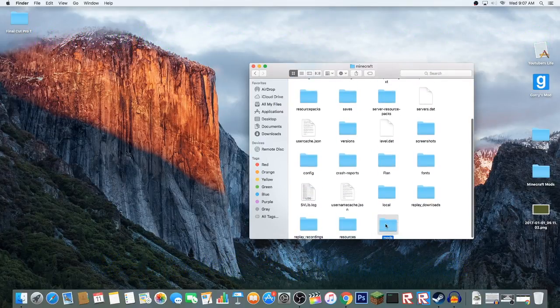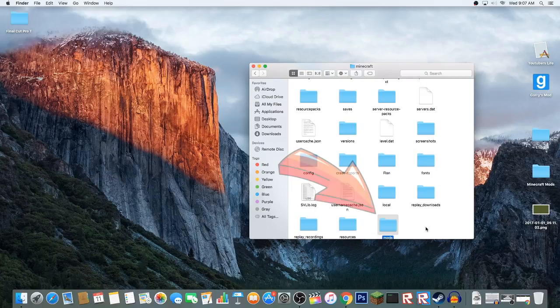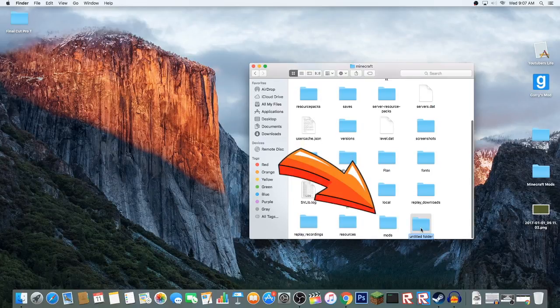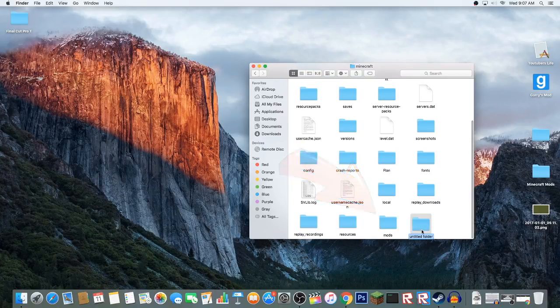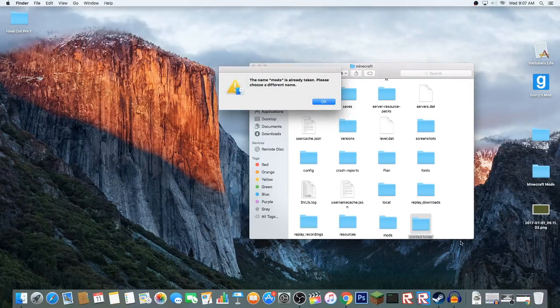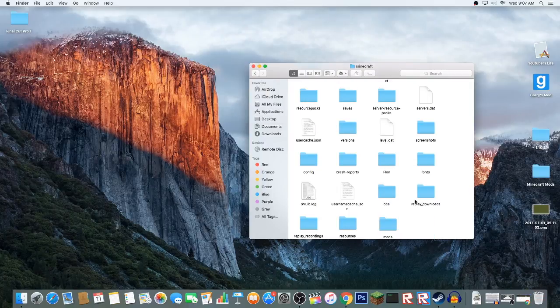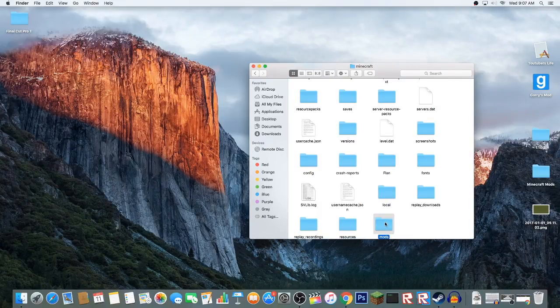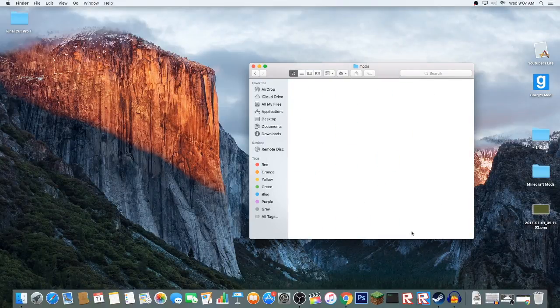If you haven't made this folder already, it will say mods. Just make a folder, set it to say mods, and then you're done. If you haven't made a folder like this already, I'd suggest you do.